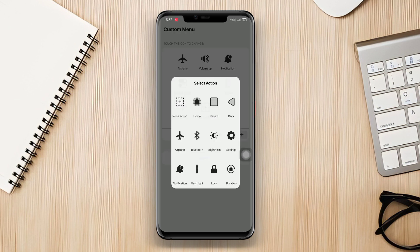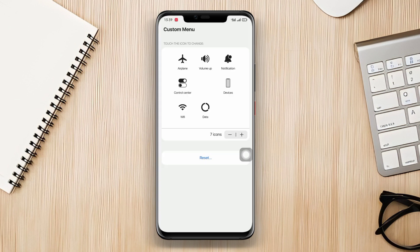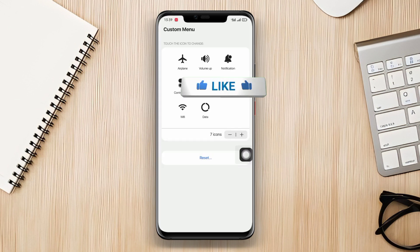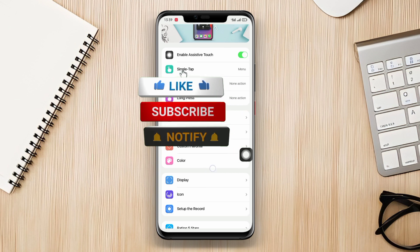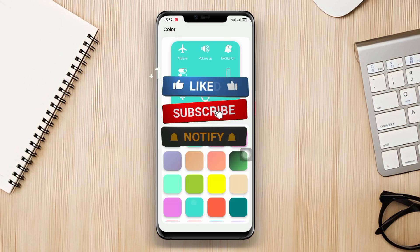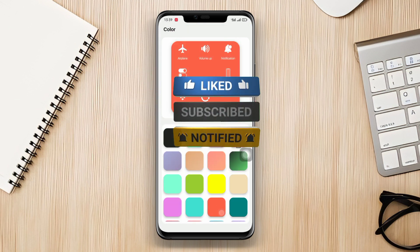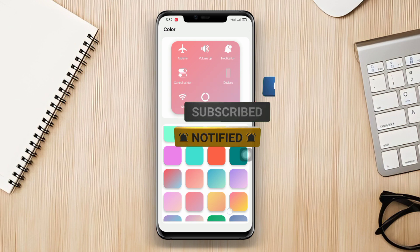That wraps up our review of the best assistive touch applications for Android. Don't forget to like this video and subscribe to our channel for more informative content. Thank you for watching.